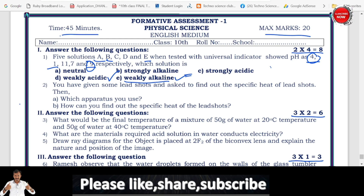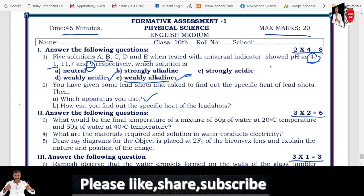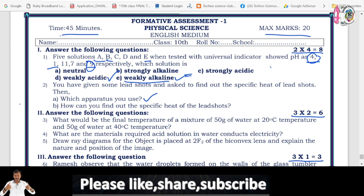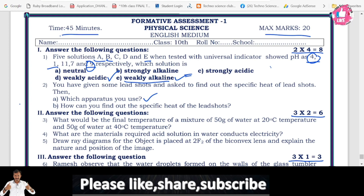Next important question: you have been given some lead shots and asked to find out the specific heat of a lead shot. Which apparatus do you use? In the heat lesson, there is an activity to prove the specific heat of a solid, where lead shots are used as solids. What apparatus do you use is the 2-mark question. Part B: how can you find out the specific heat of lead shots — what is the process? So, here you have to write apparatus for 2 marks and process for 2 marks, totalling 4 marks.